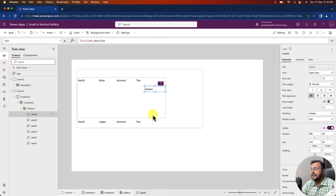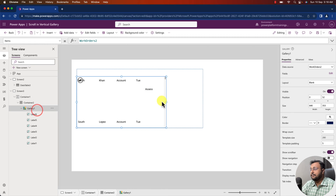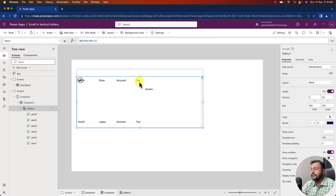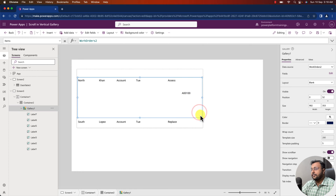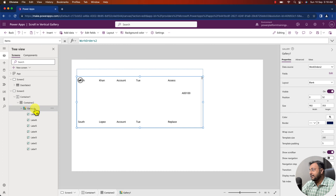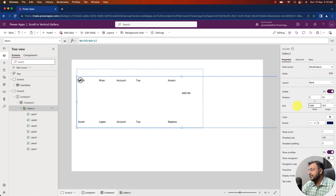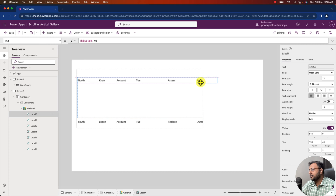I added multiple label controls but there is no more space. Let me increase the width of the gallery. I will set the gallery width as 1500, so you can see it is going outside of my container — that's fine. Let me just arrange the properties and continue adding different controls.